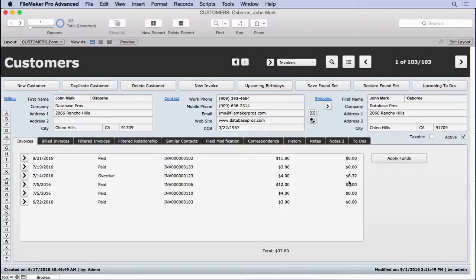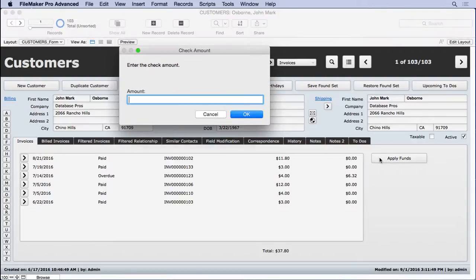For instance, you see that $6.32 is the balance right here. What we're going to do is apply $10 and see what happens. So put in $10 here, click OK,